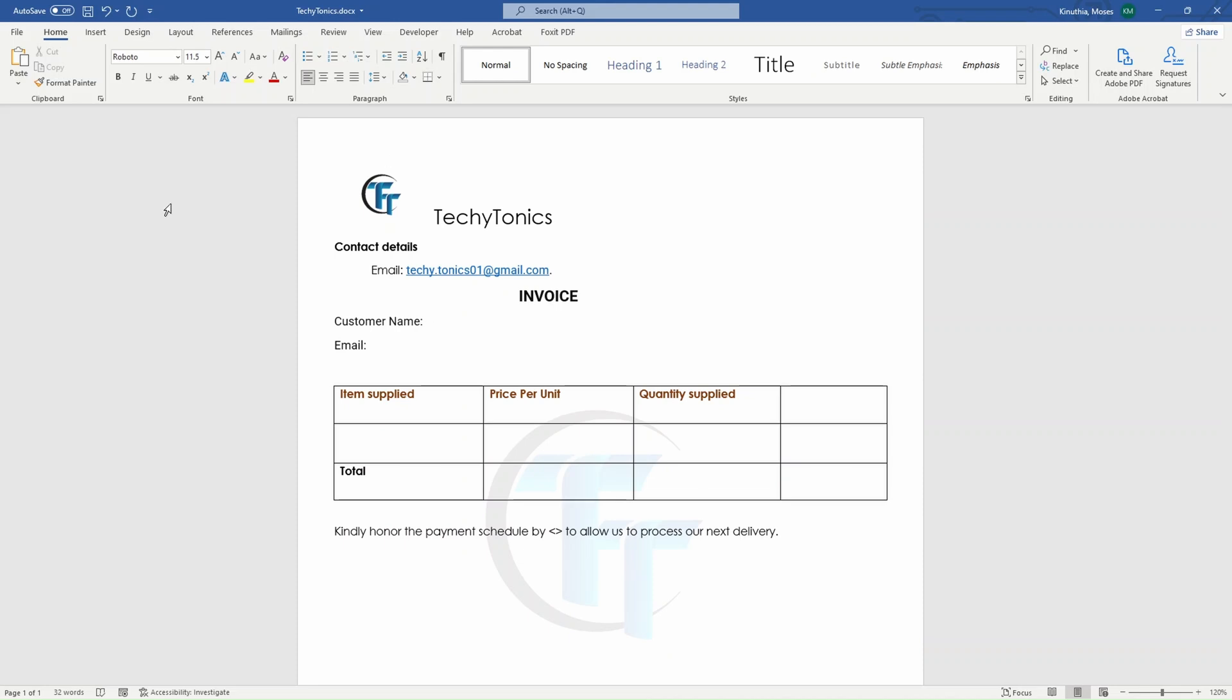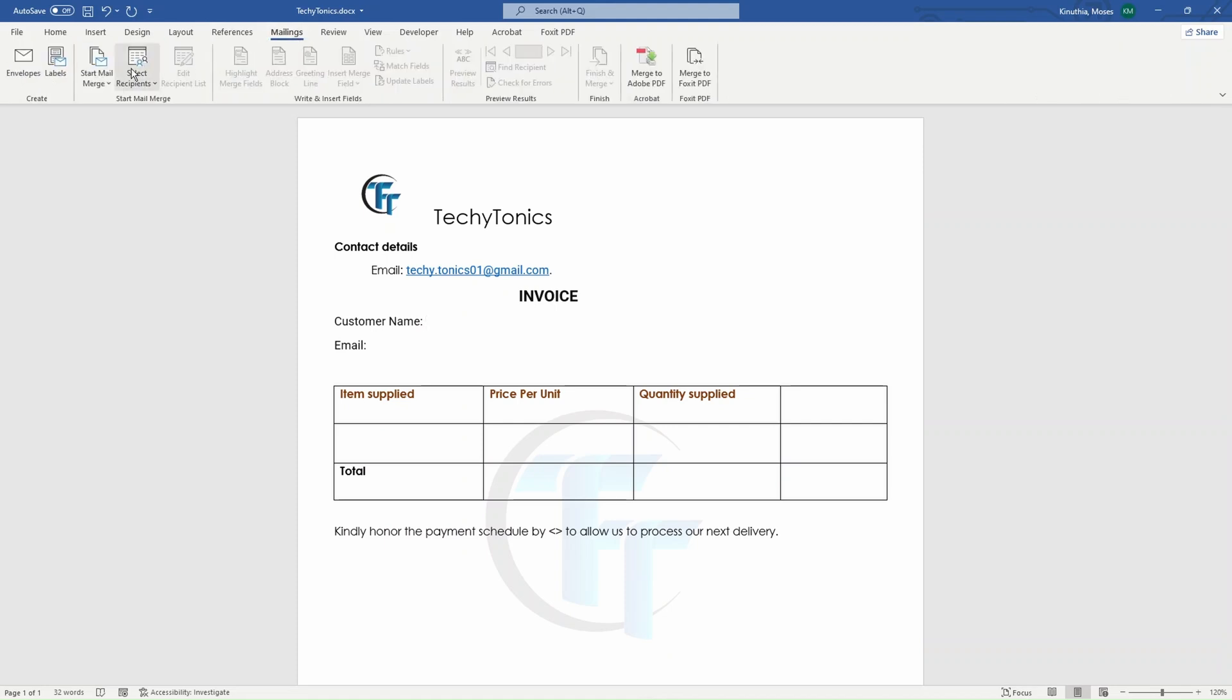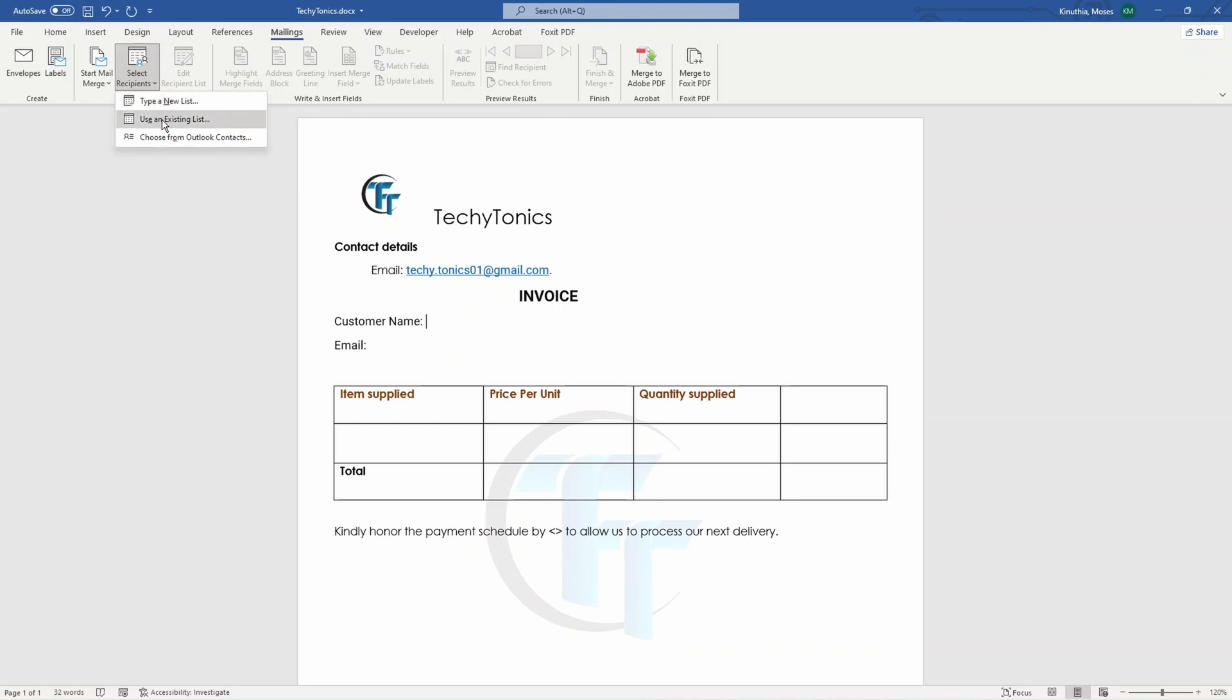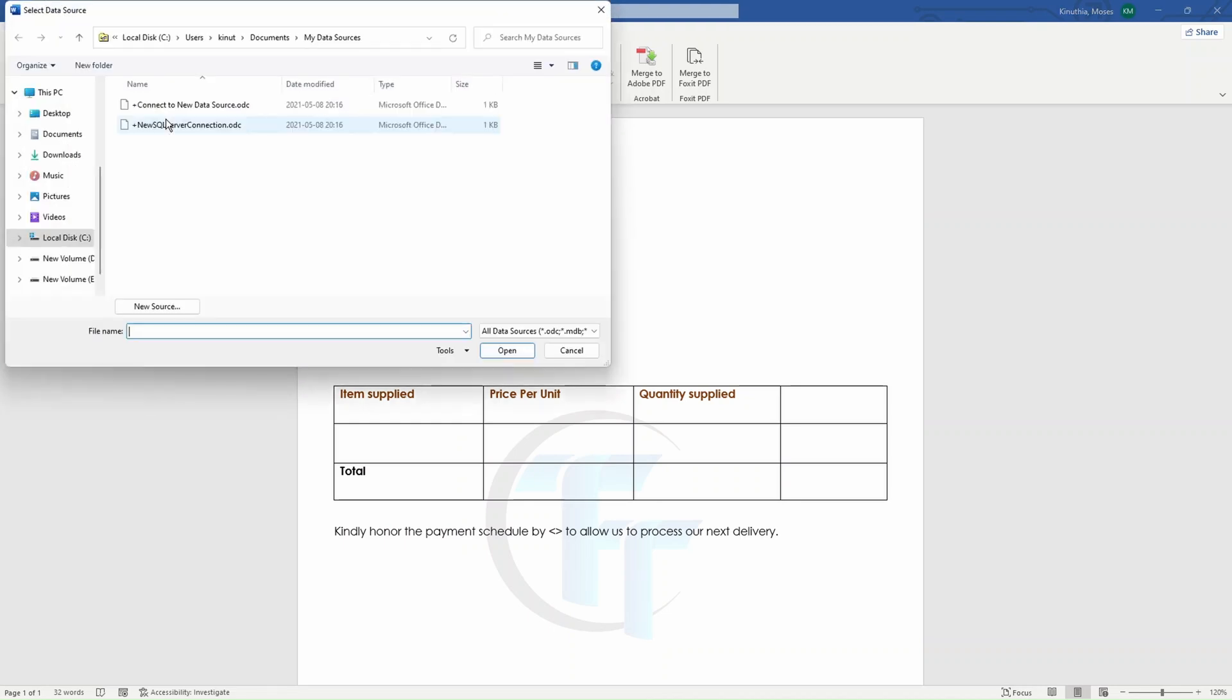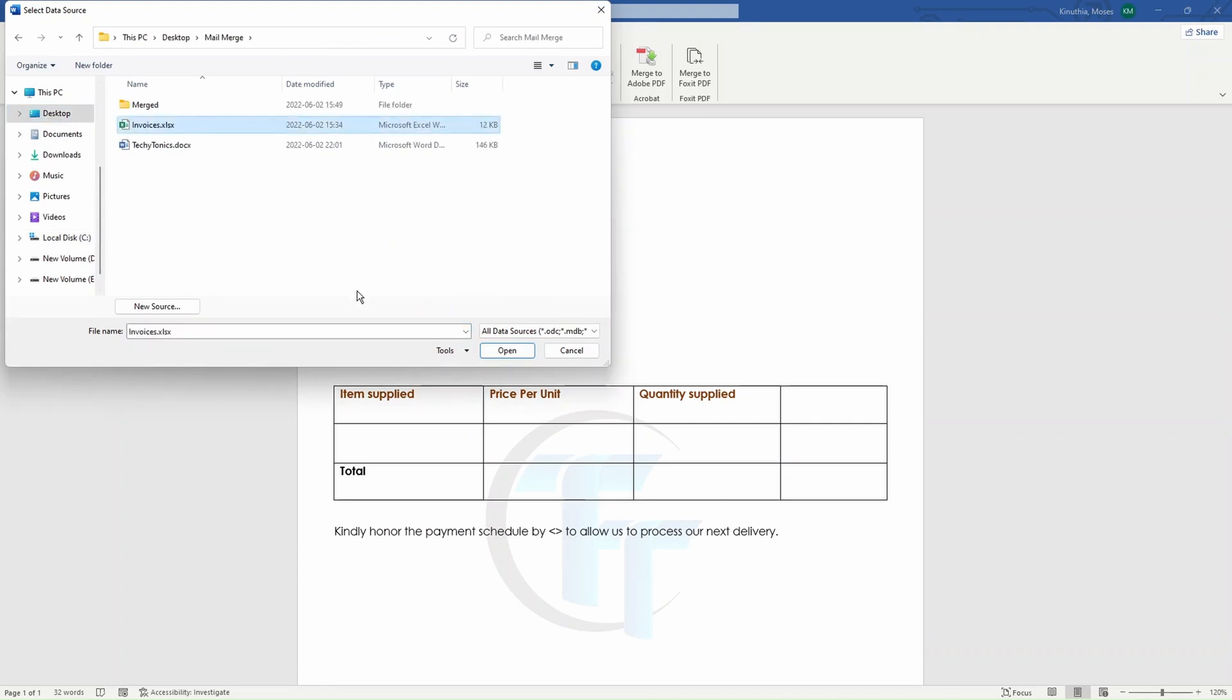If we want to insert merge fields, the first thing will be you click on mailings, and then you attach the list, the source of your data, in our case, the Excel sheet. So we are going to use an existing list. And the file picker will take us all the way to where we have saved our Excel file.